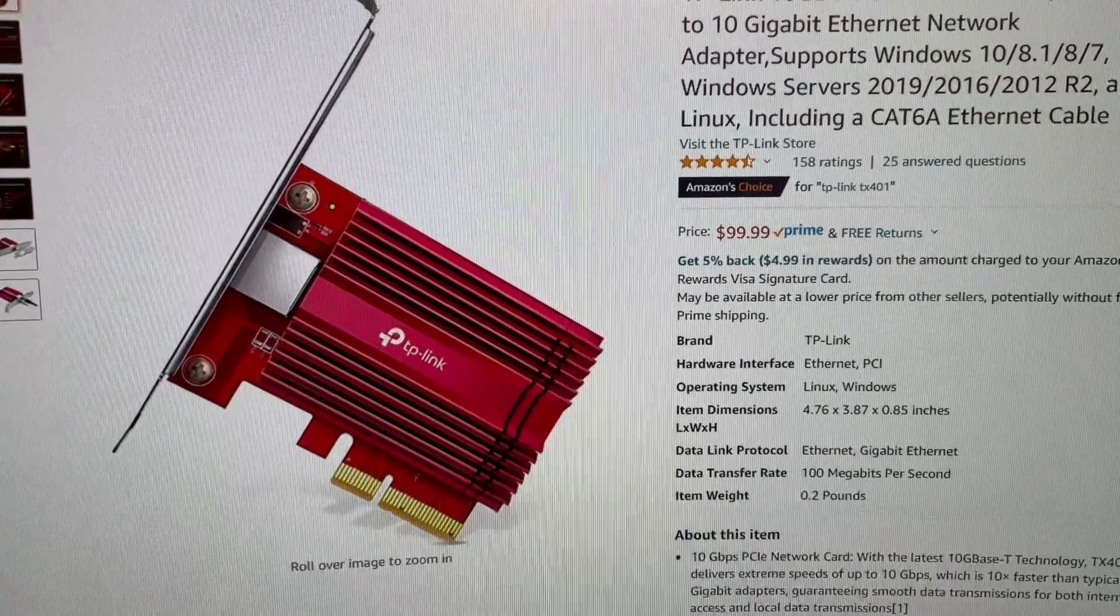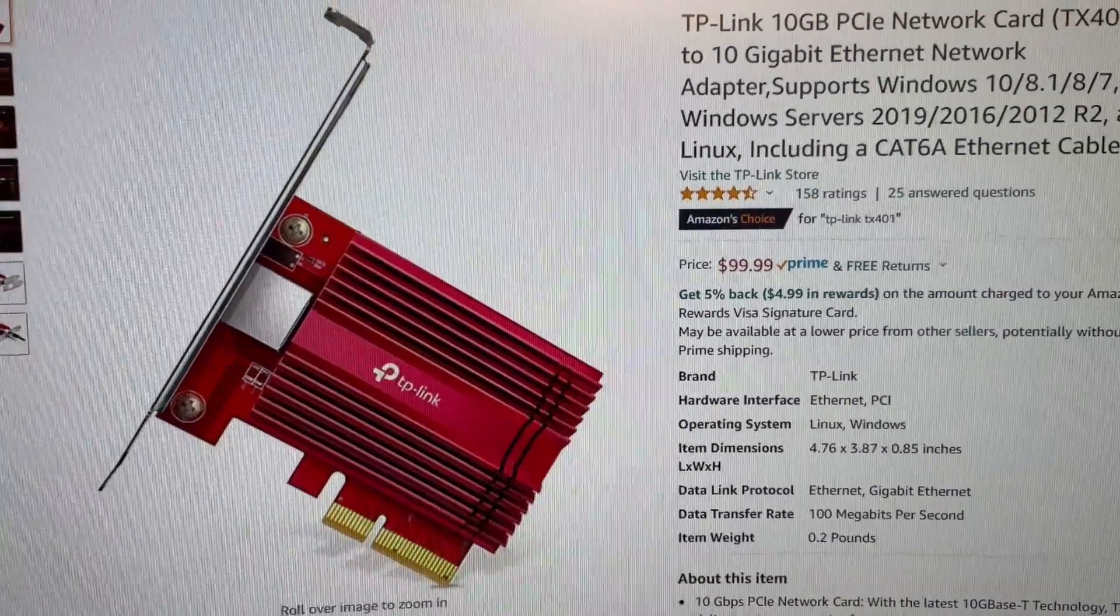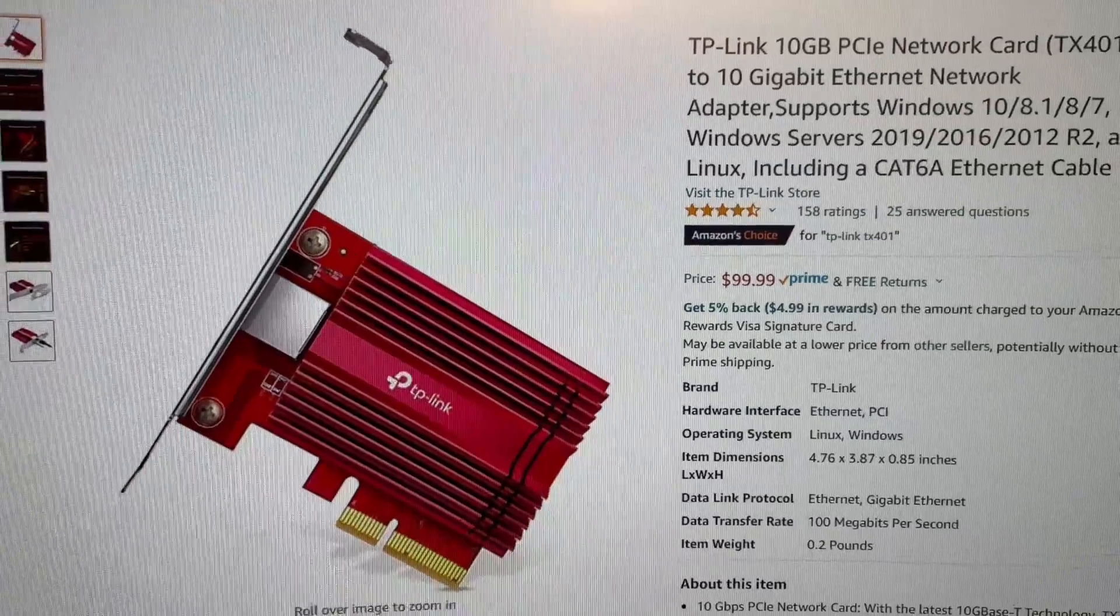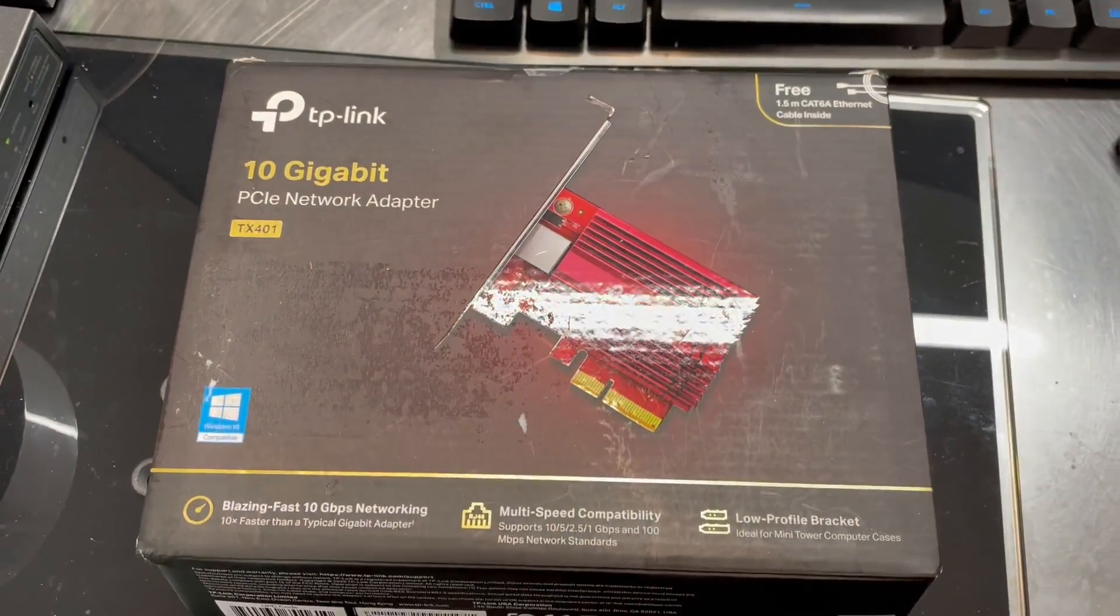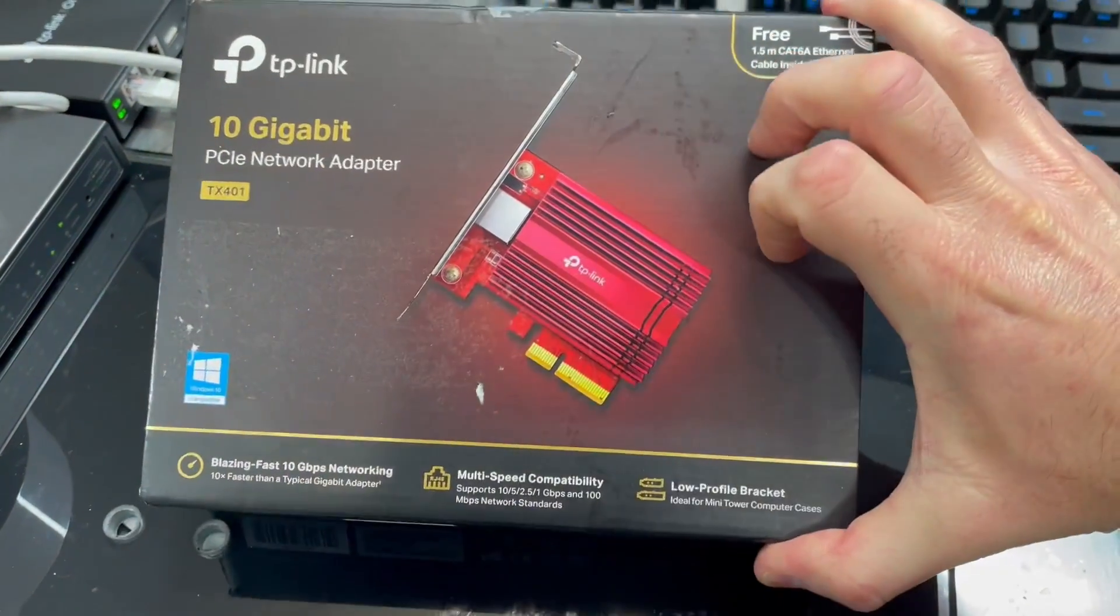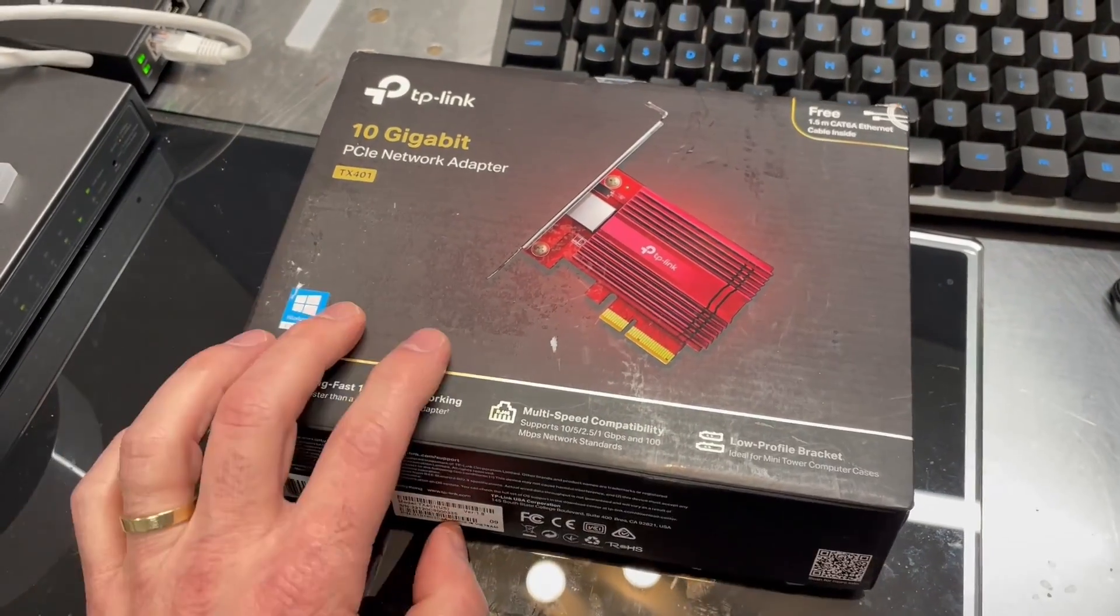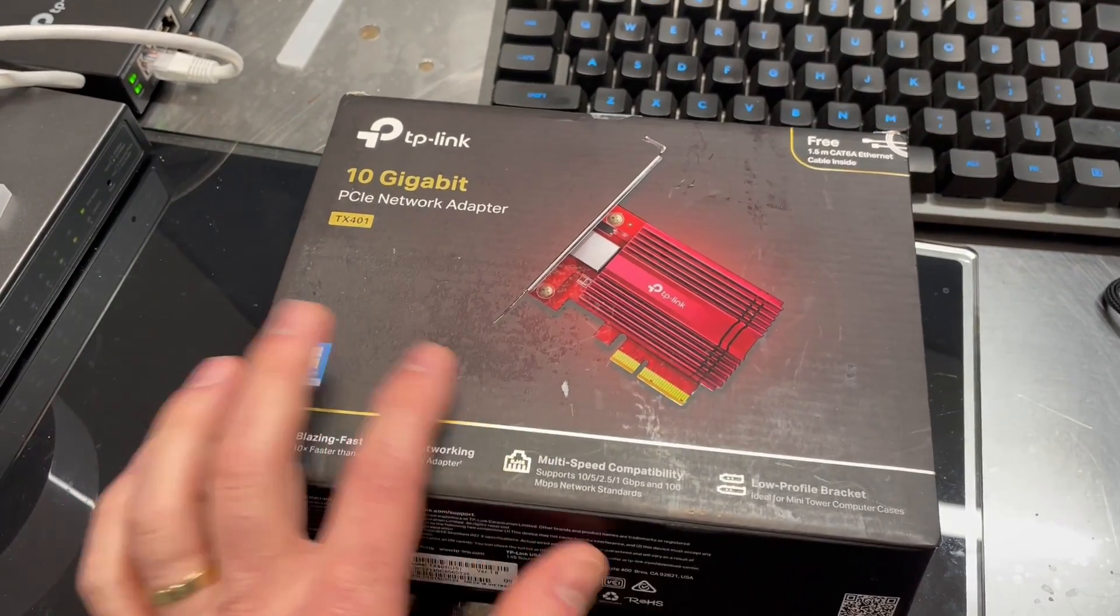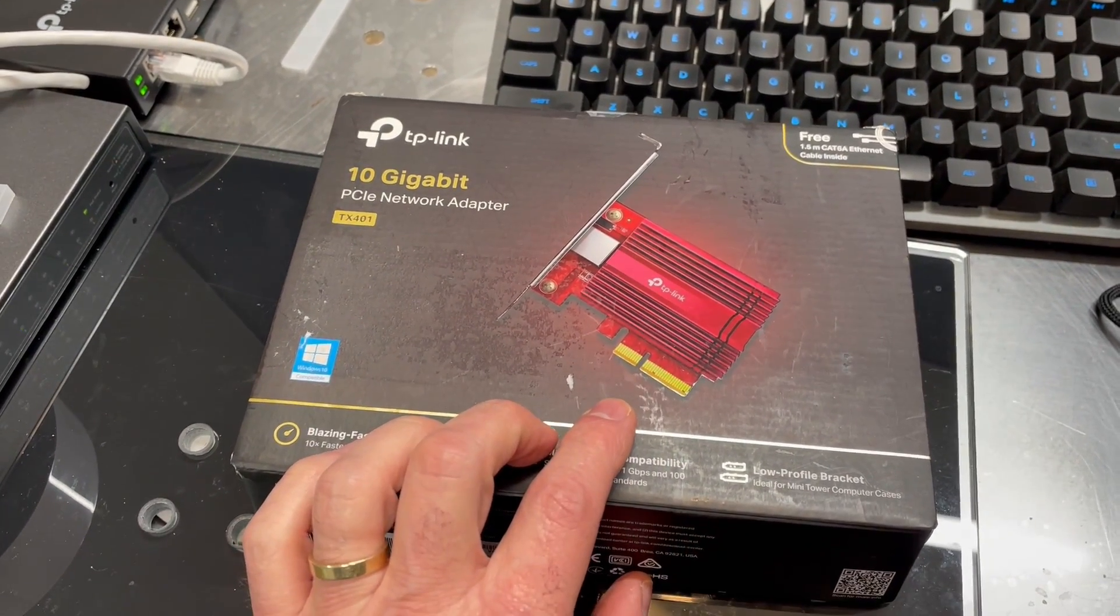Right now, pricing for this particular card from TP-Link, the TX401, is about $99 on Amazon. Of course, the price varies from time to time on Amazon. But for not a lot of money, you can go ahead and upgrade your system to 10 gigabit capabilities. And again, keep in mind, the rest of your network has to be capable of running at these speeds in order for you to take advantage of the full capability of this card.